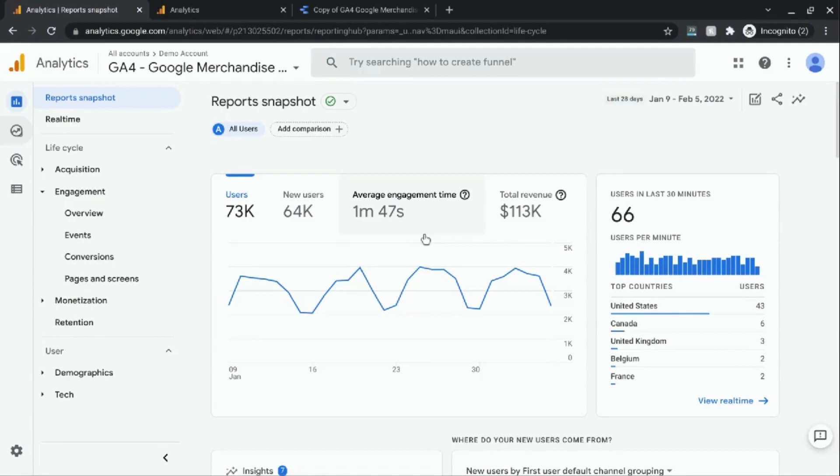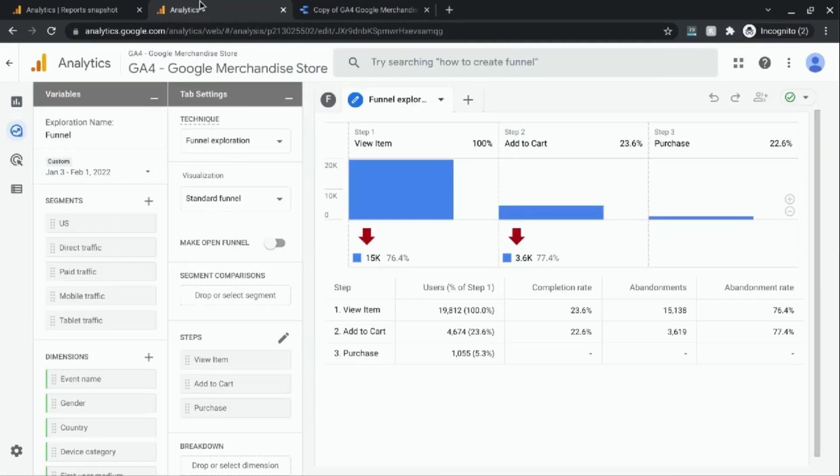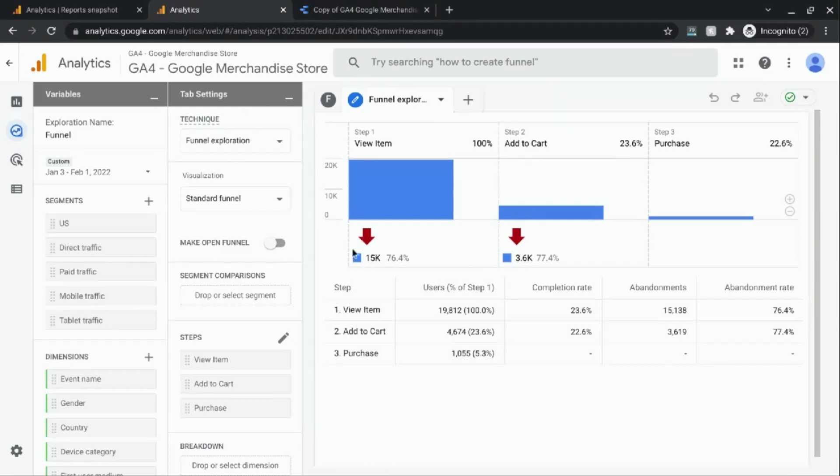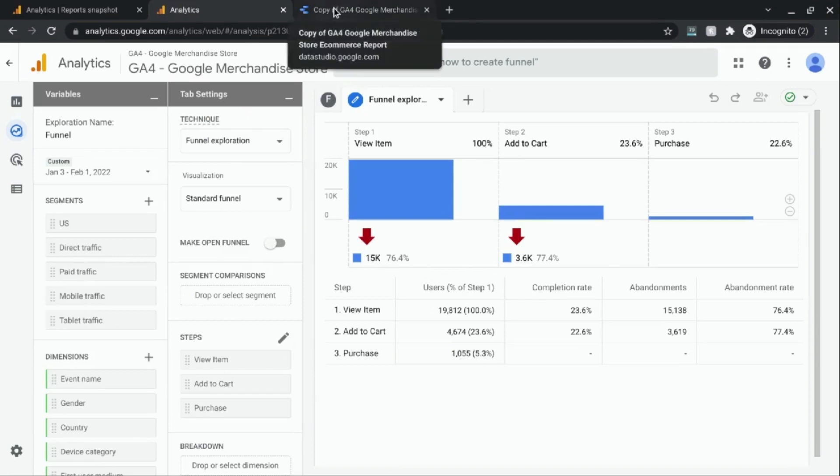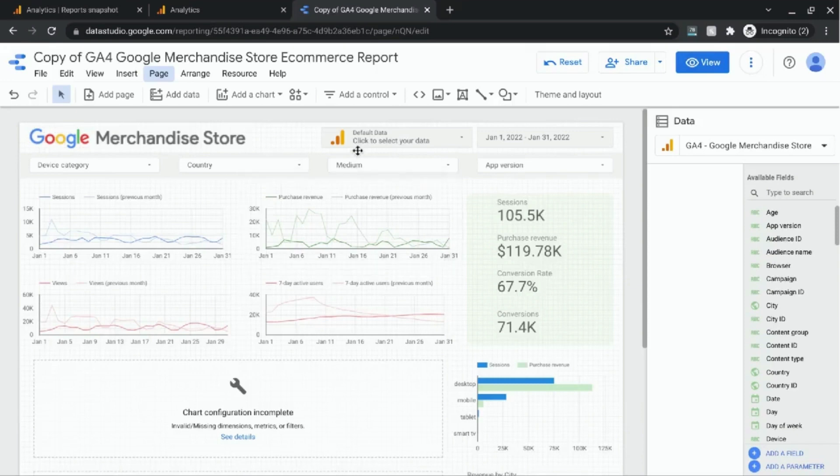Previously, we covered how you can't find the conversion rate in the out-of-the-box conversion reports for Google Analytics 4 and how to create an exploration, a funnel exploration, to find the conversion rates. But today, we're going to focus on calculating the conversion rate for Google Analytics 4 in Google Data Studio.